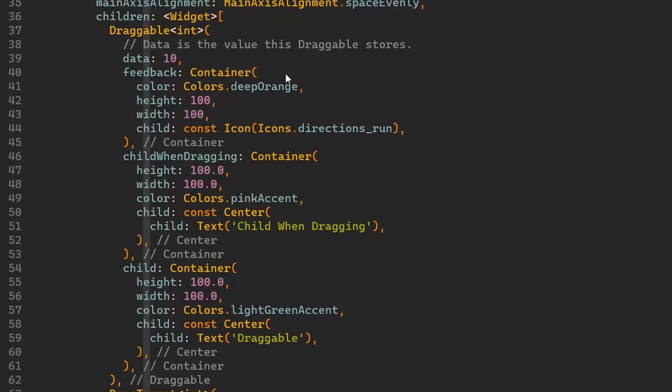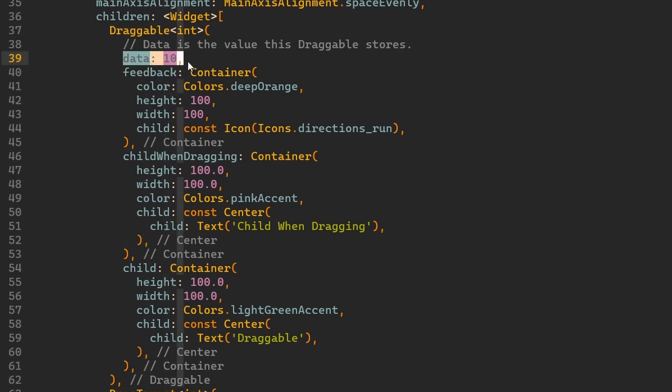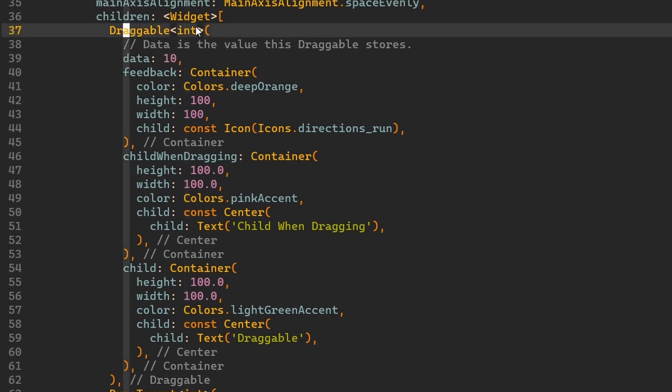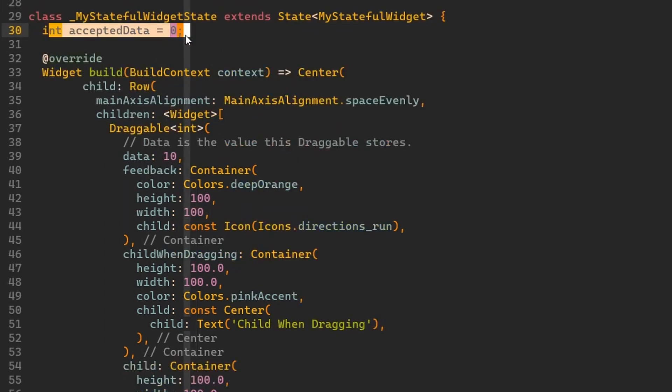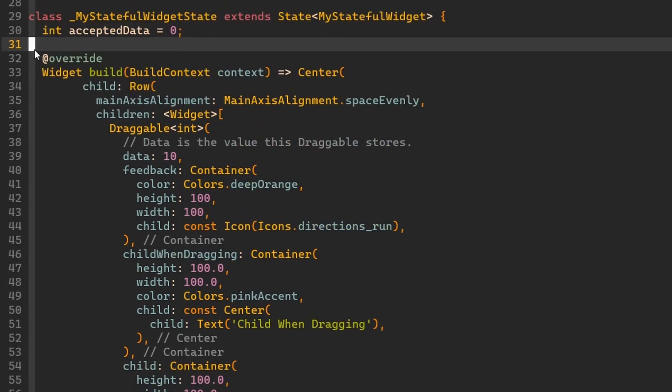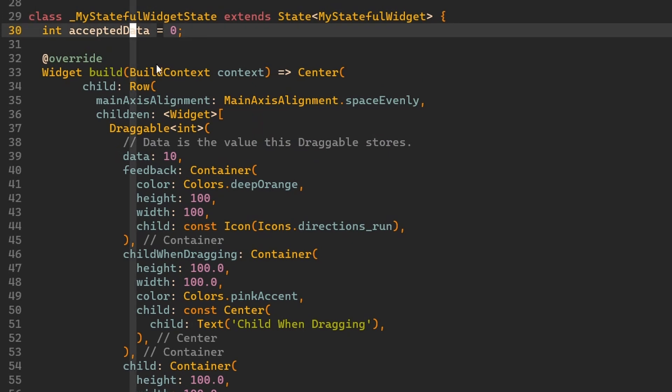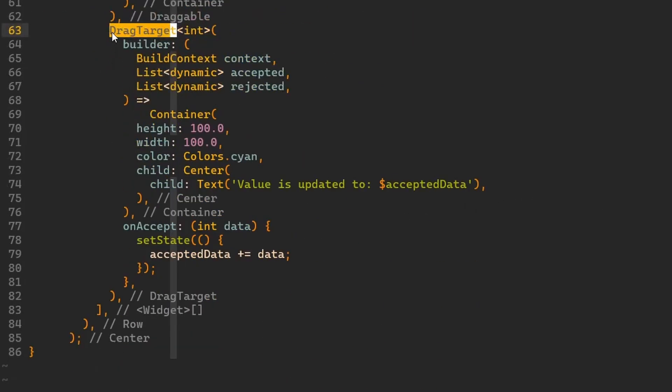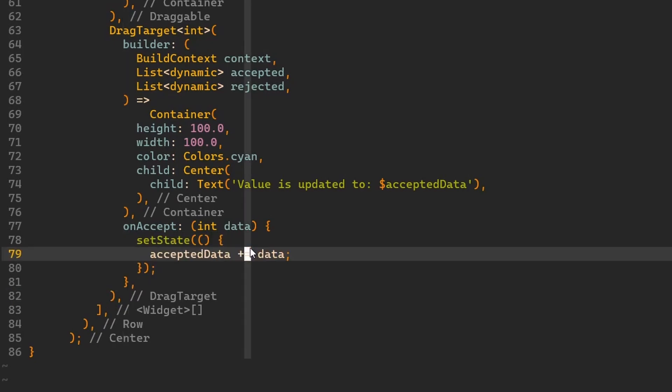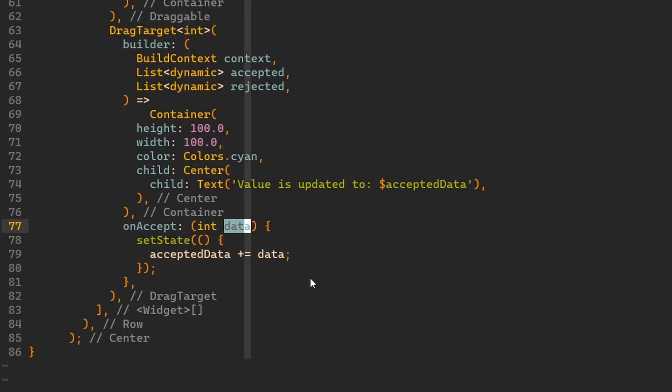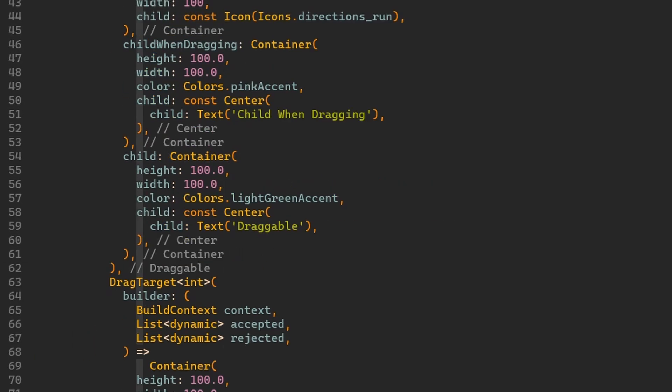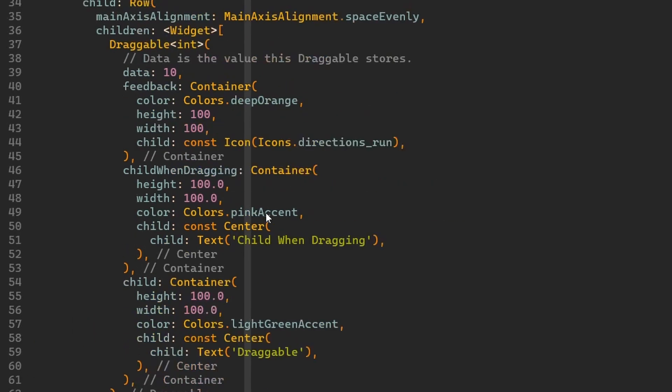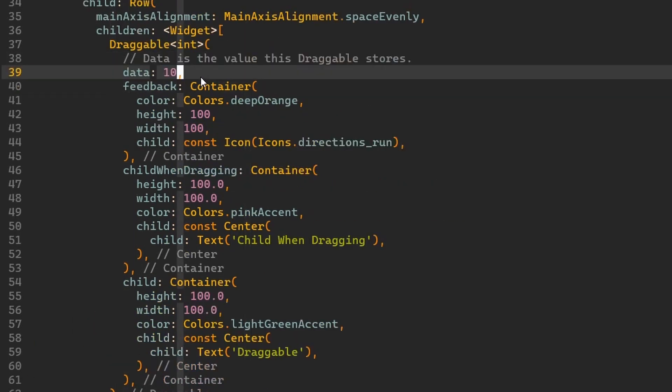In the code you can see that we have this draggable over here. This draggable has some data. This data is an integer of 10 because draggable is of type integer. We have some state in this stateful widget which is the accepted data. Then we have a drag target over here in the row. And in drag target we have this callback on accept. So if something was dragged into the drag target then we are running this callback which sets state and takes the data and increments this accepted data where that data is coming from whatever was set over here in the draggable.